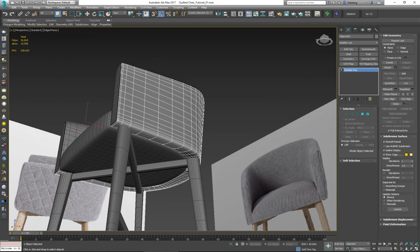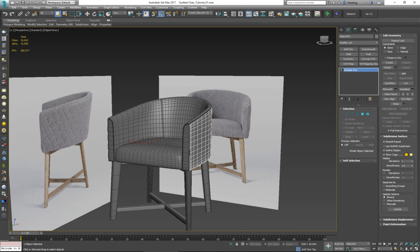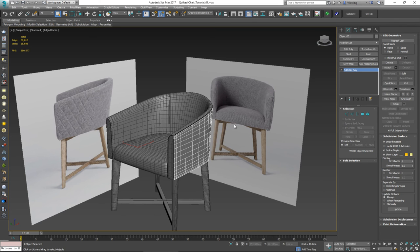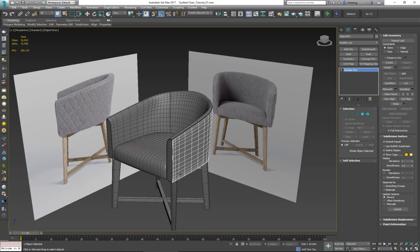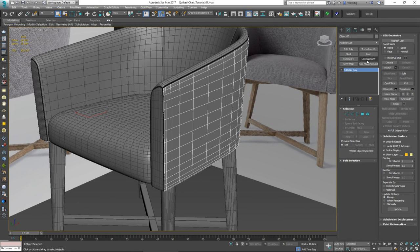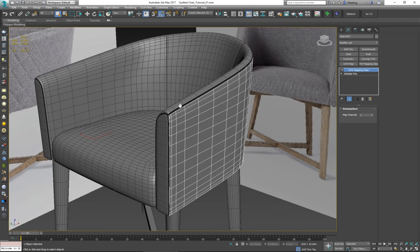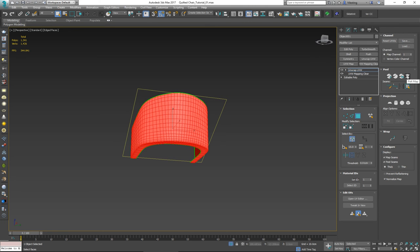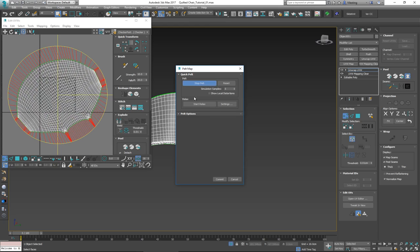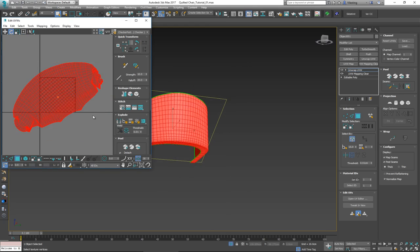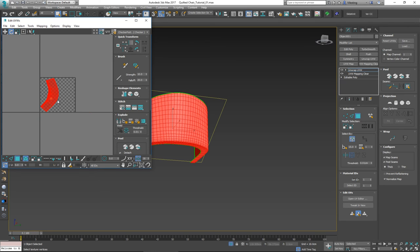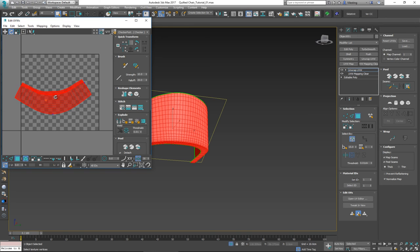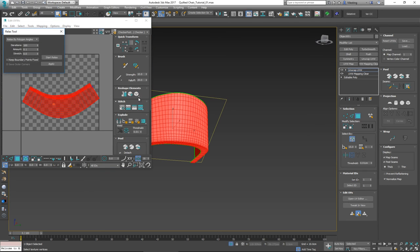This piece now needs the quilted geometry. To use SlideKnit, I first need to unwrap it. I'll add a UVW Mapping modifier — clear clears anything it might have — then put an Unwrap UVW on top of it. With everything selected, do a quick Pelt Map, start the pelt, start to relax, and commit. Actually, let me try the Quick Peel instead — that gives us a better starting point. Now do a bit of relaxing with 'Relax by Edges'.